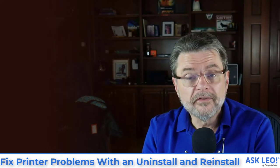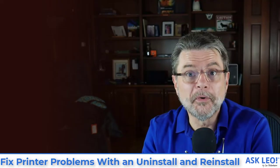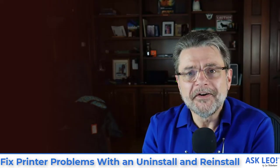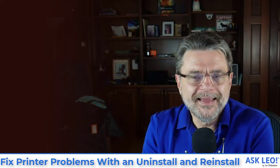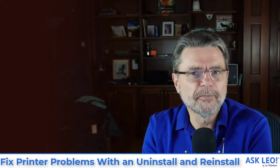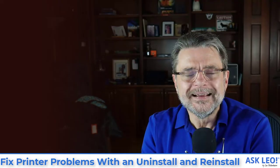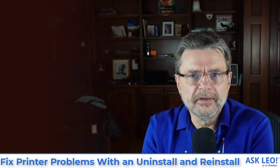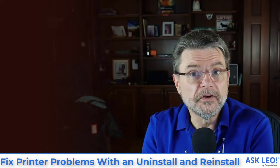One of the answers that they're frequently looking for is what's going on with my printer. Various sorts of problems plague people with printers and printing in Windows. It's not at all uncommon for things to get, I'll just say, confused.